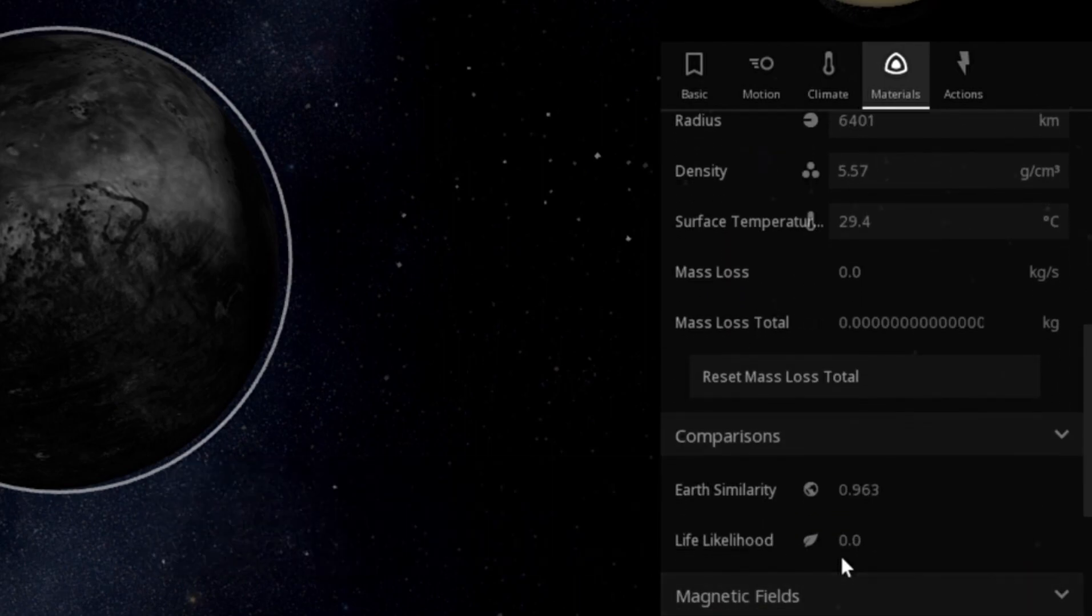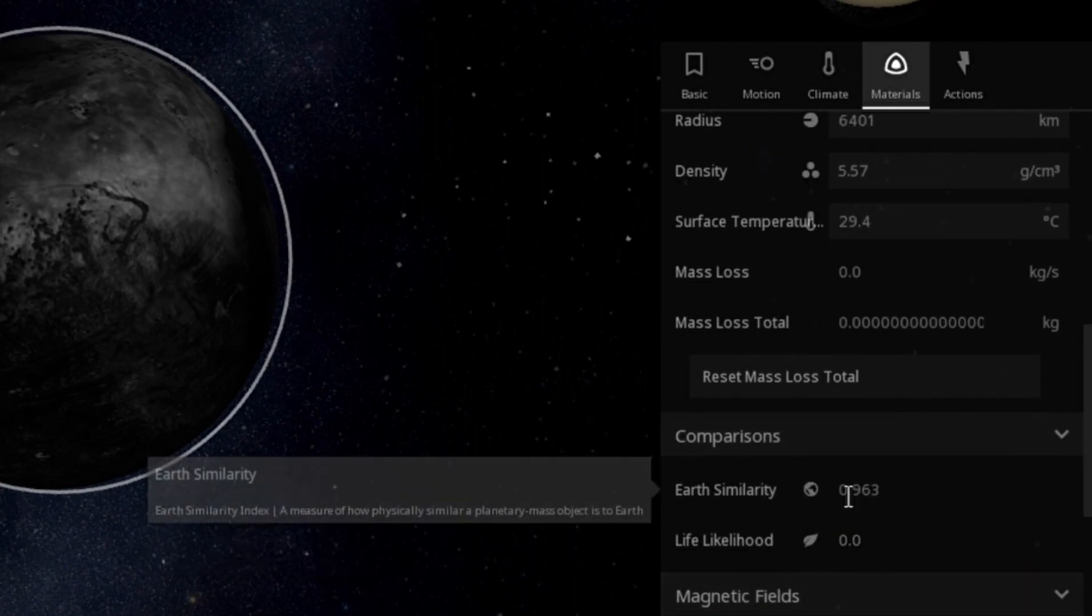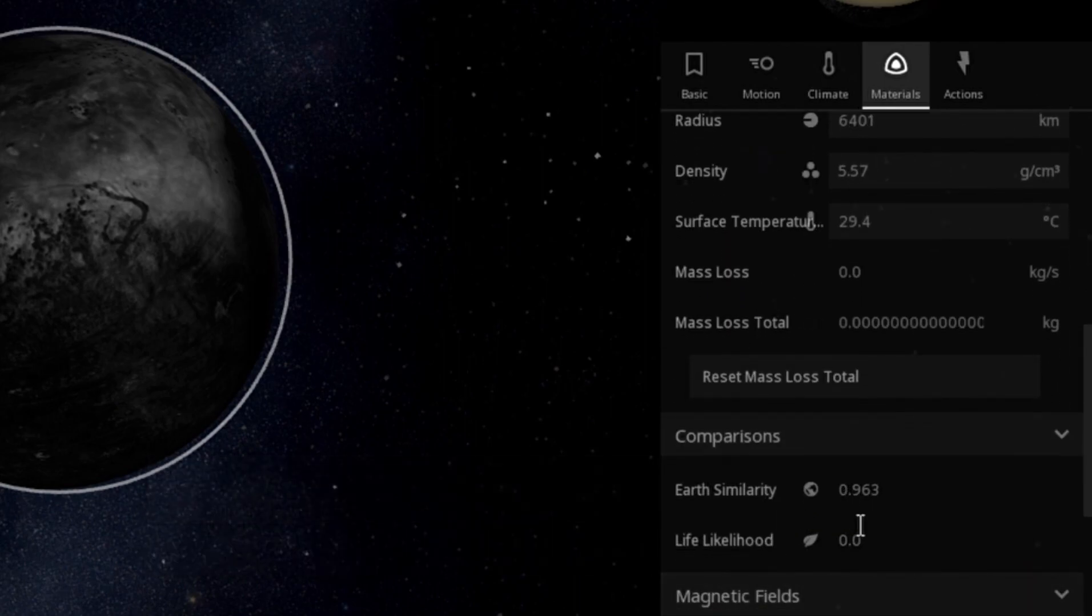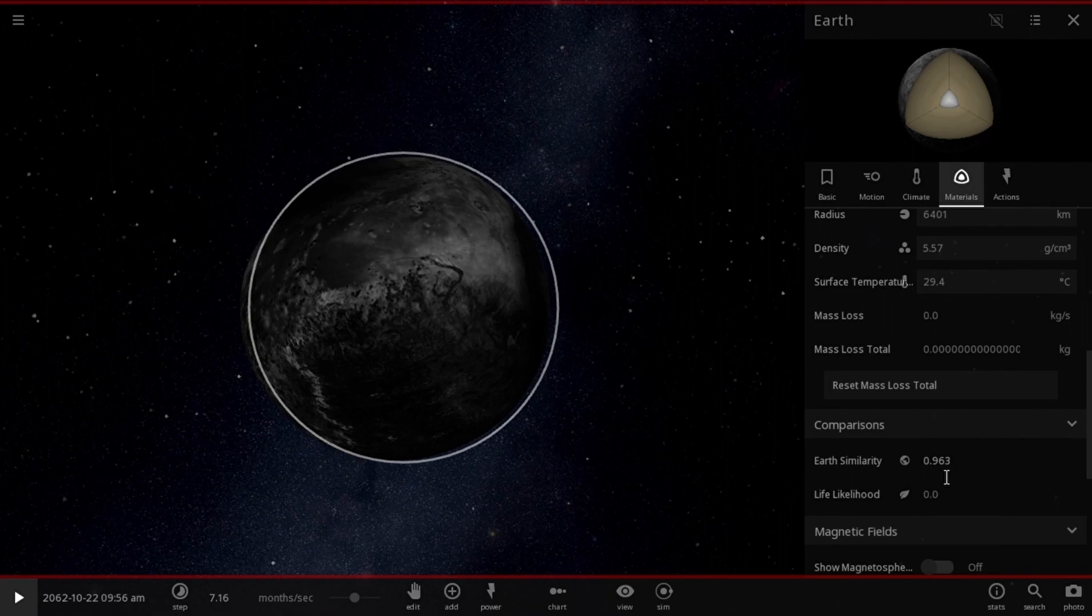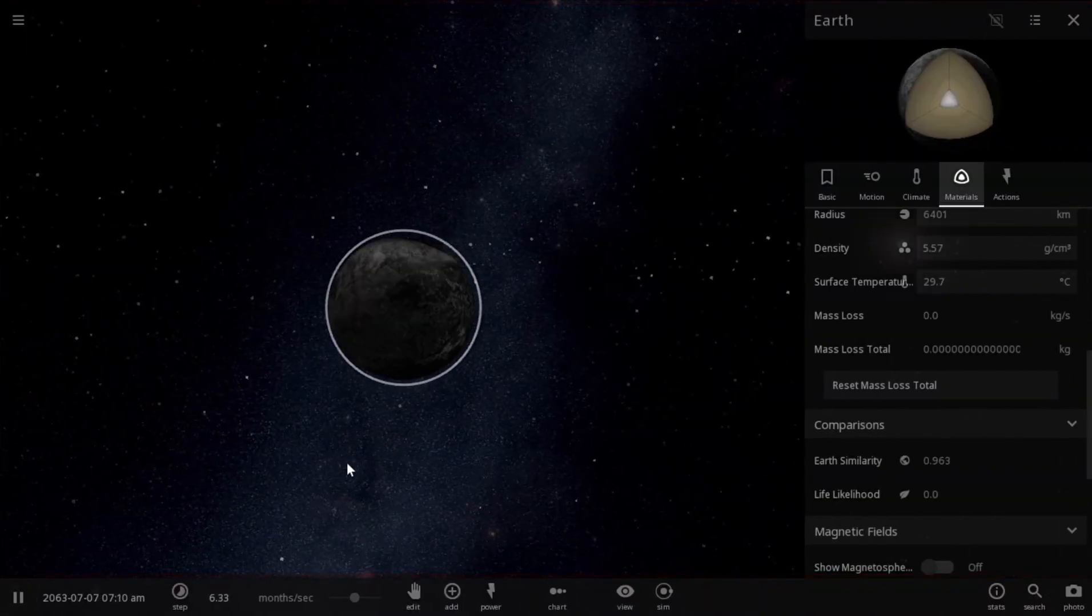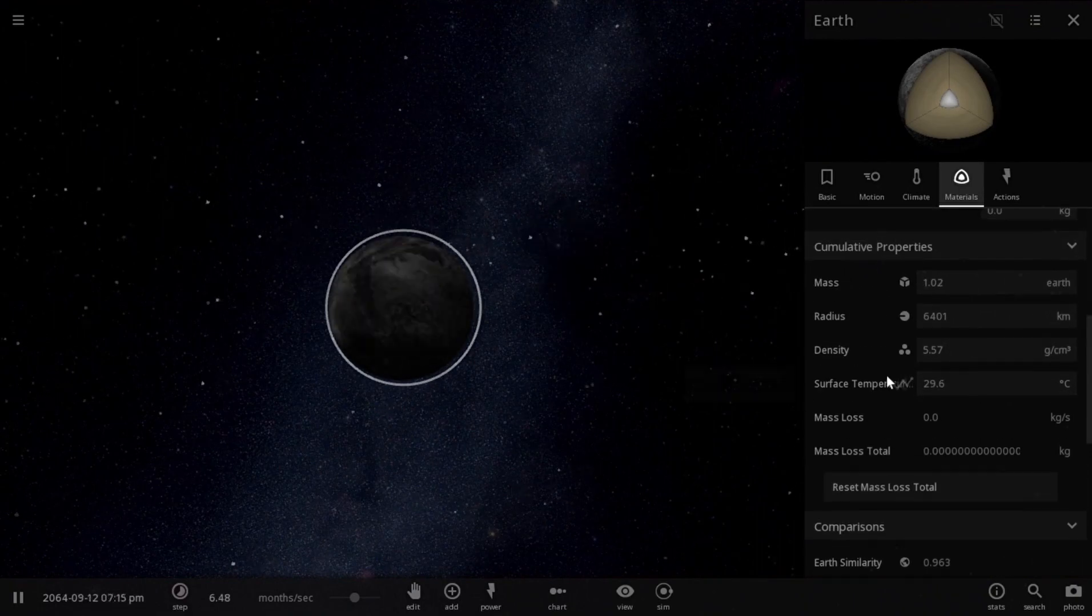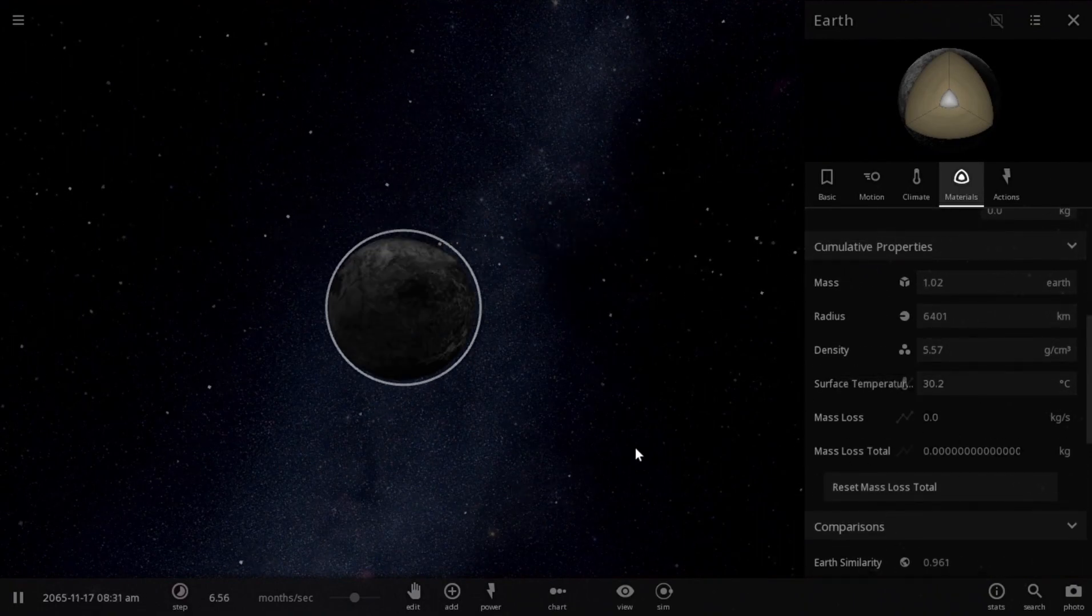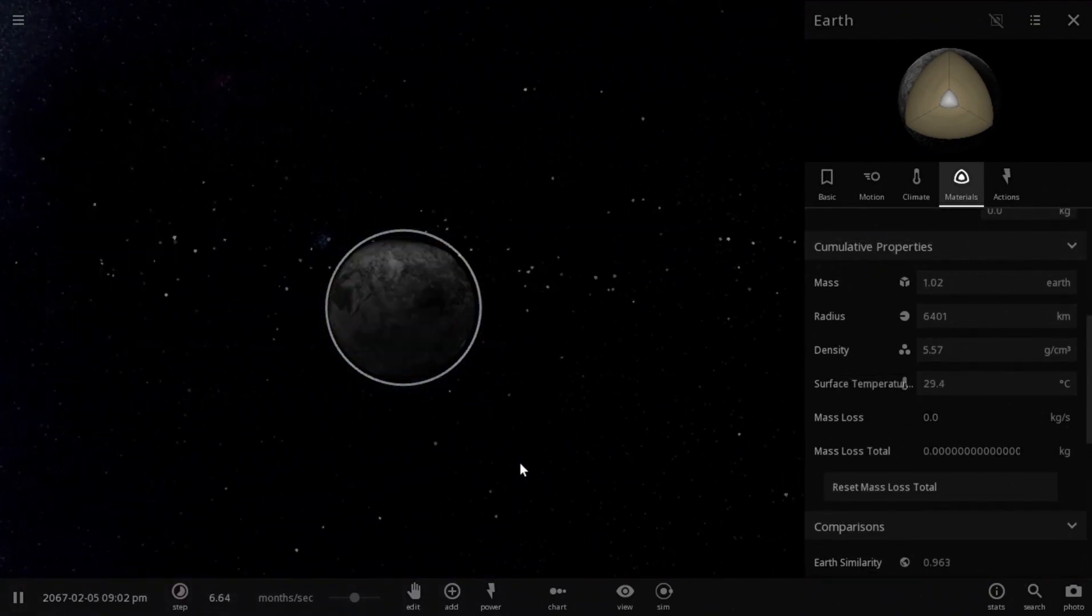Of course, the life likelihood has dropped to zero but Earth's similarity is still 96%. The temperature has become stable at roundabout 30 degrees. So this will happen if we combined all the moons and threw it on Earth.